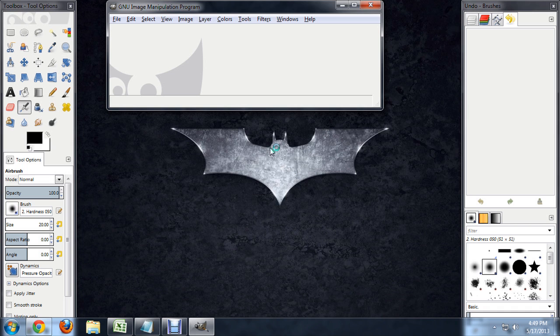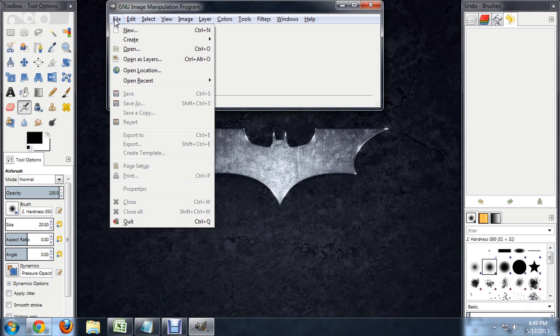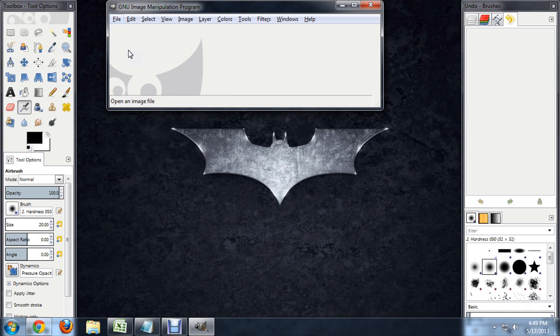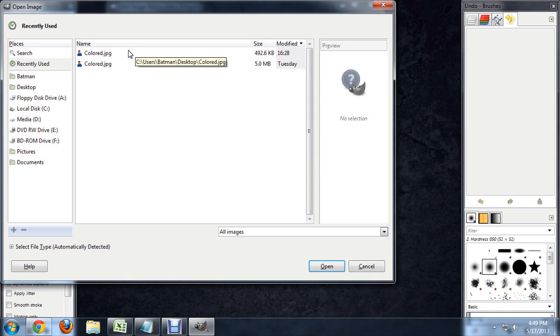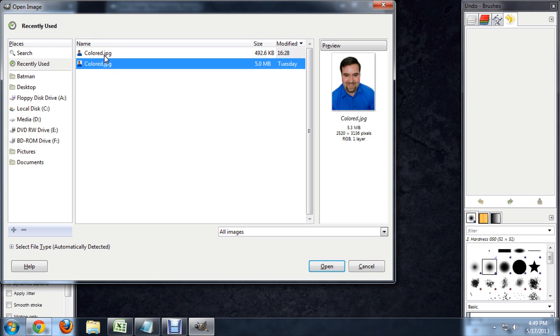So let's open up an image with it. Go to file, open. I have this headshot of me on the desktop here. So let's open that up.